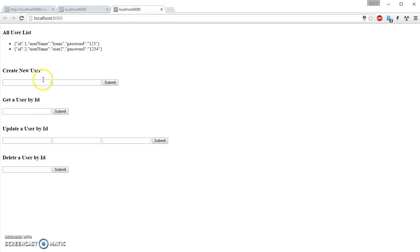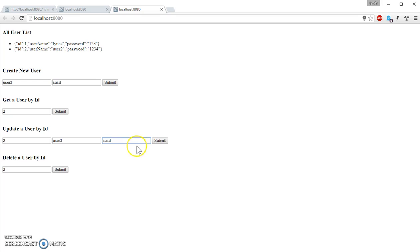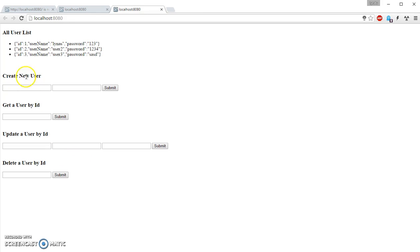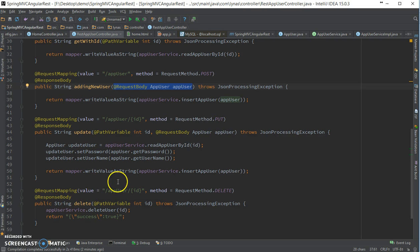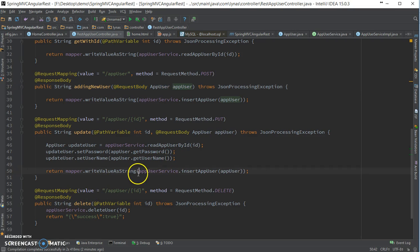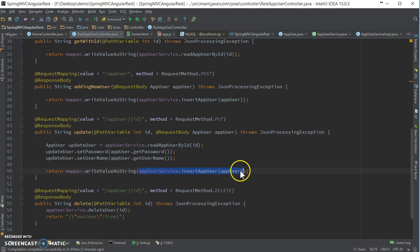Finally, if I want to update the user 1 or user 2, and just say the username is user 3 and password is whatever, and submit. Get the ID over here and looks like it's added a new user. Let's investigate. Okay, so I found the problem - here I made a mistake. I called the insert user.